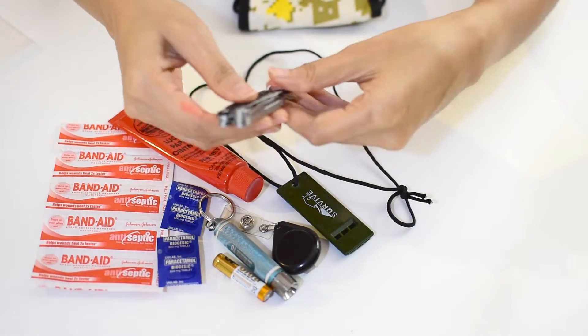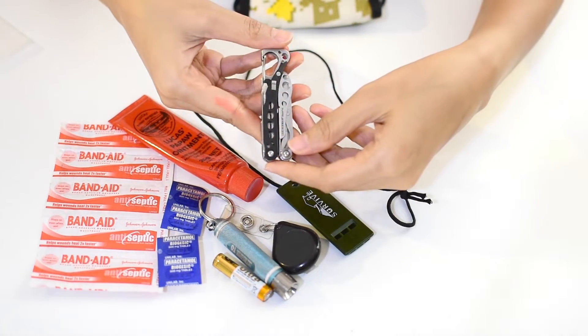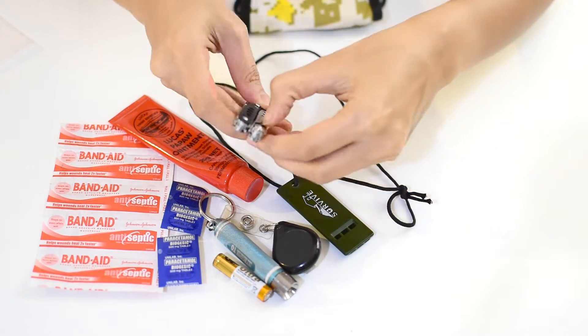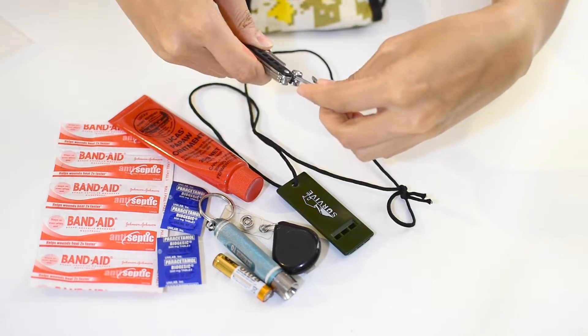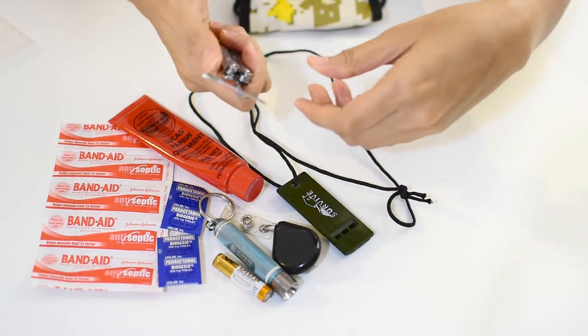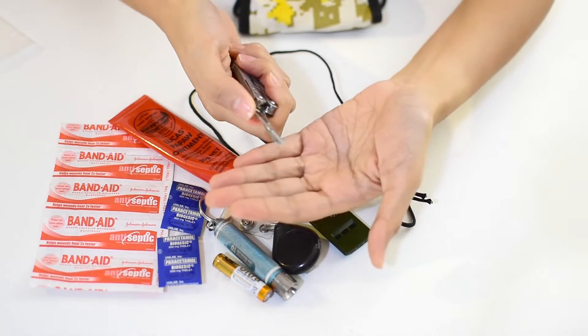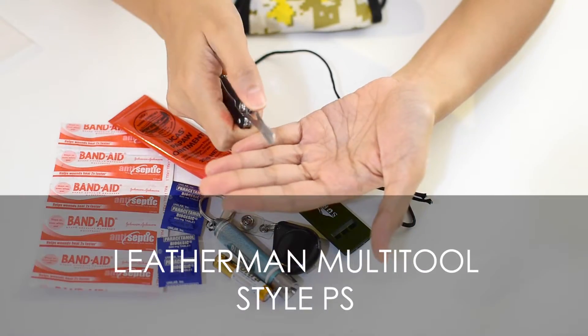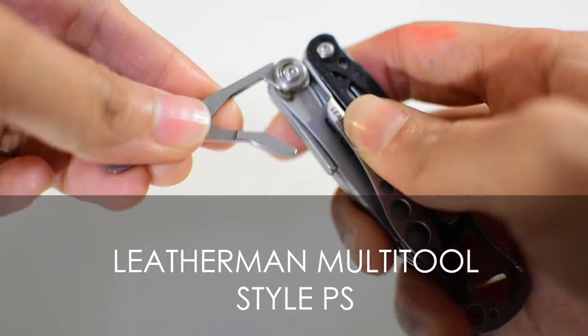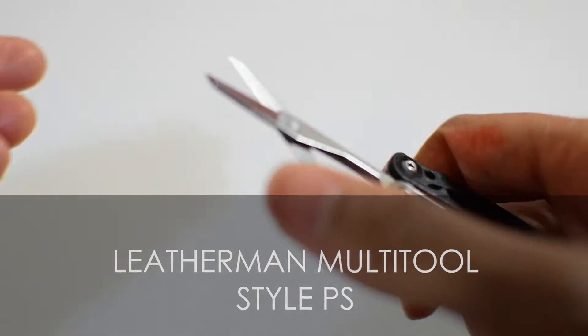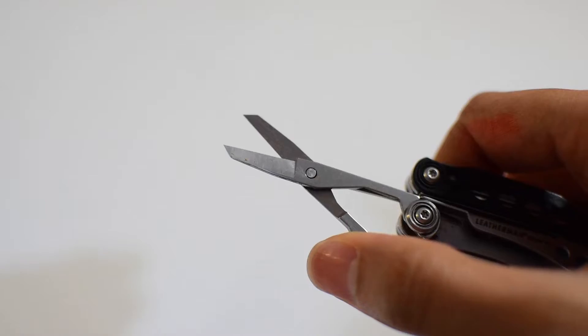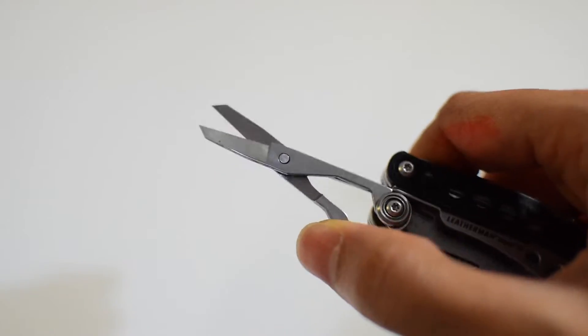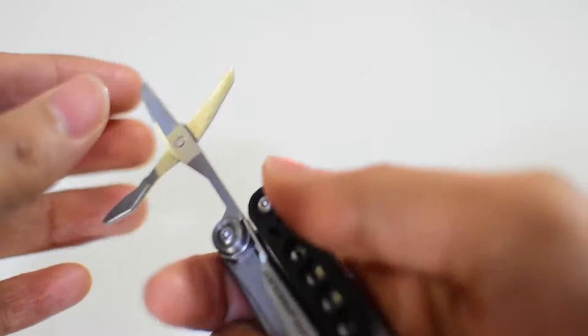The next item from my bag would be my Leatherman multi-tool. It has scissors that I use when opening small packages, cutting loose thread on my clothes, cutting out cable ties, or tags of my newly bought items.